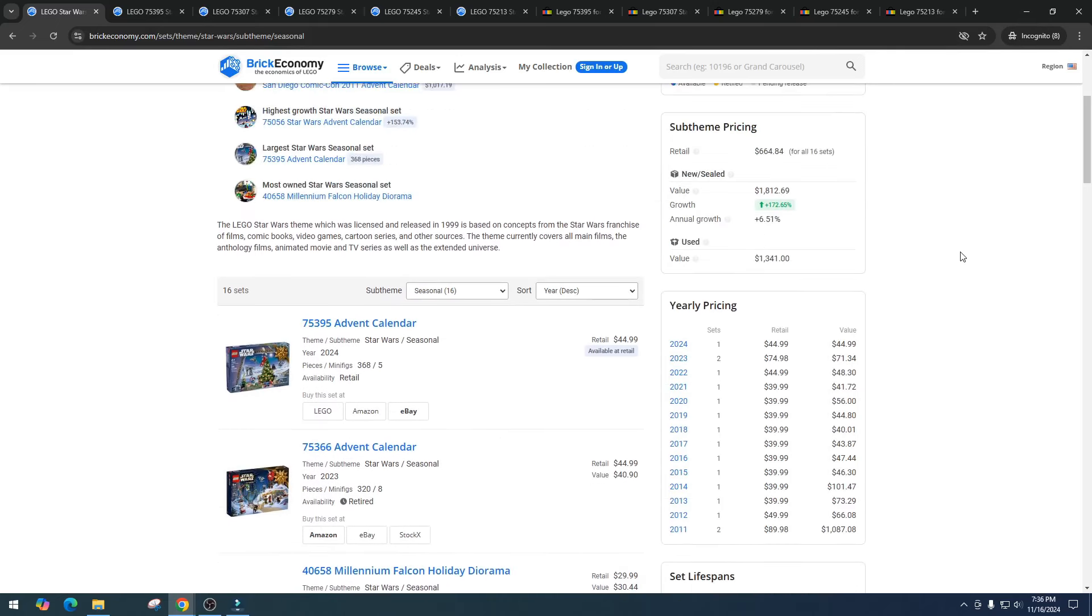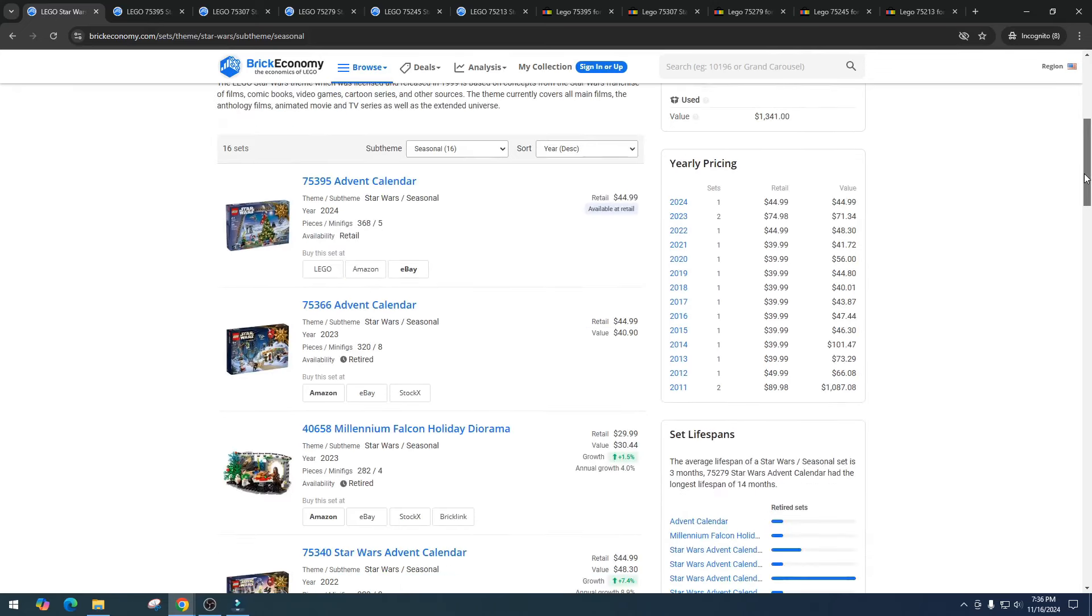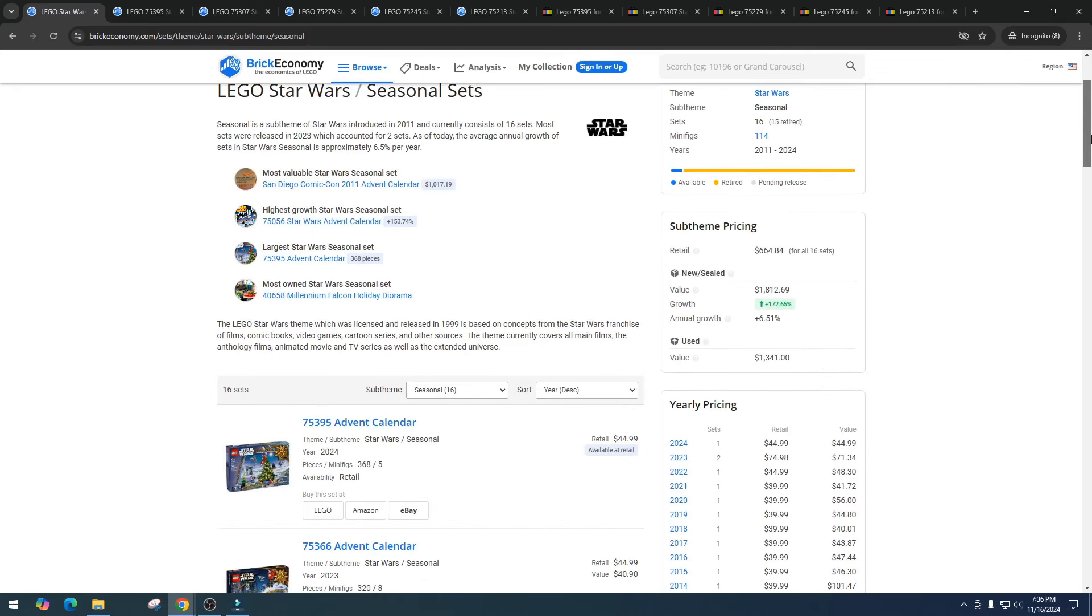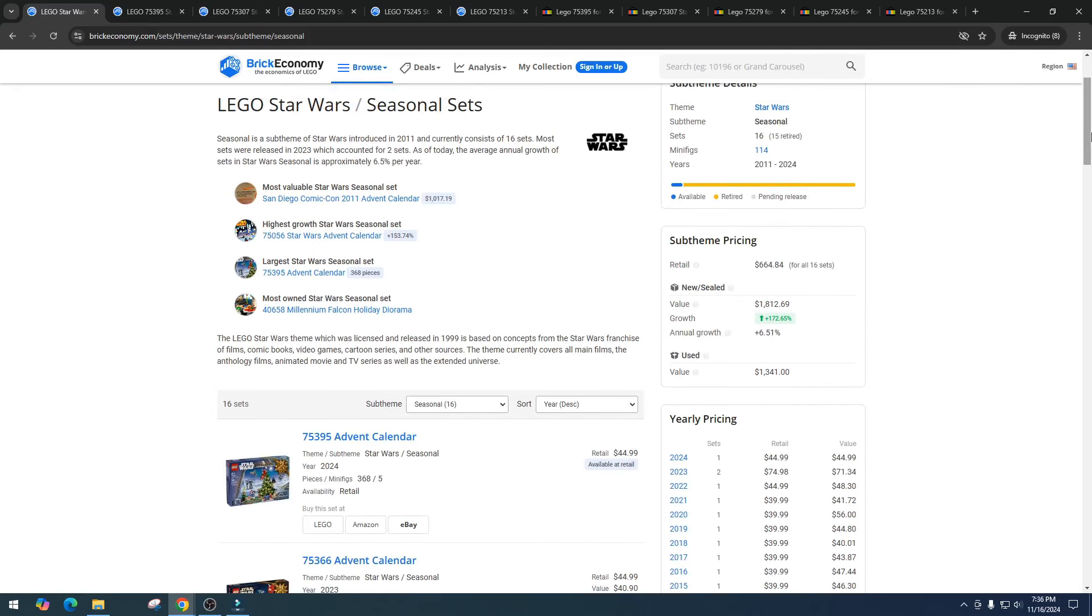So let's dive into it, today we're talking about the advent calendar item number 75395, the Star Wars advent calendar. So typically we get a Star Wars advent calendar every single year and I avoid advent calendars. They just have not done well in the past, they're just too risky of investments, but seems like this year a lot of people are talking about this in the comments and people are waiting for this set to go on sale.